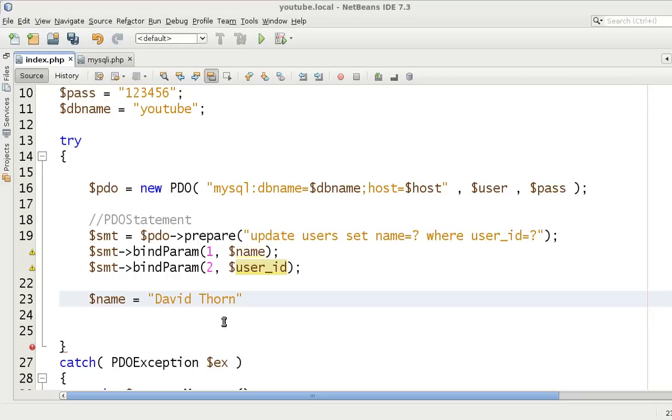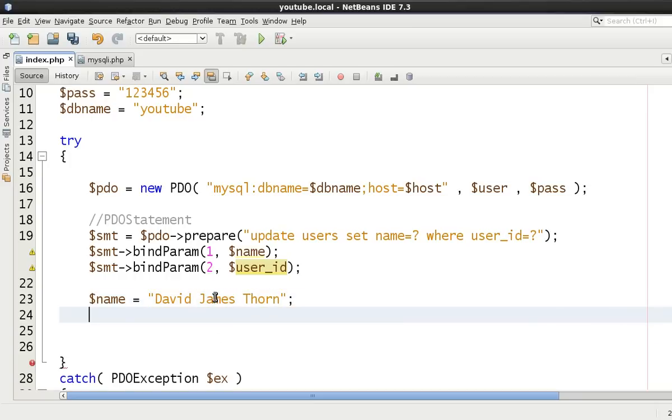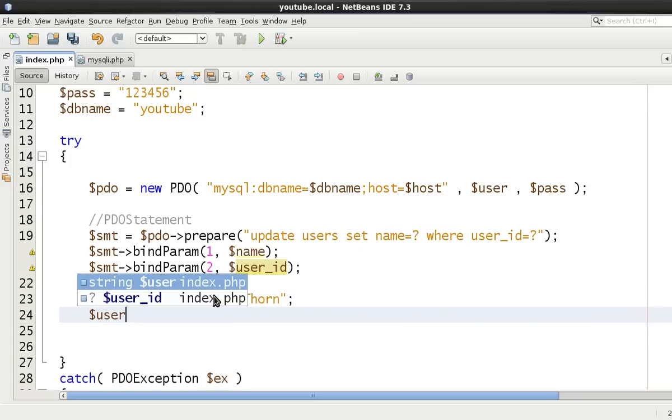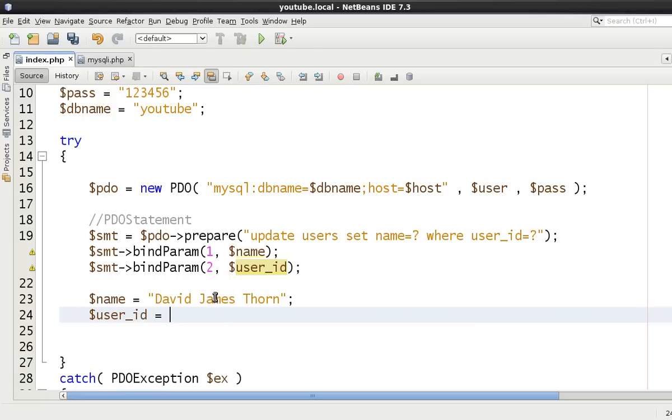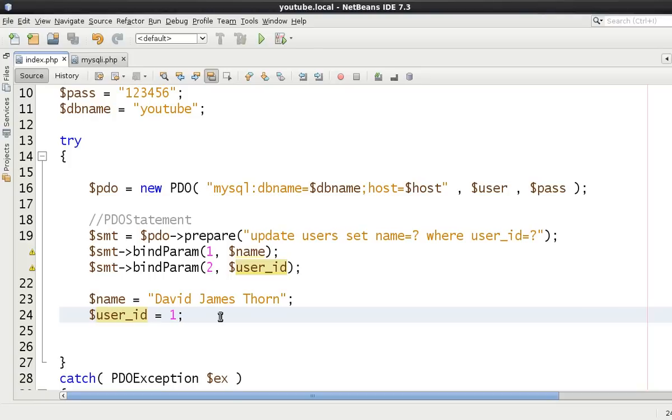And we can put David Thorne. I think it was David James Thorne. I'll move this over in a second. Okay and then user ID was one. All right. So in this one we're going to change it. We're going to get rid of the James.